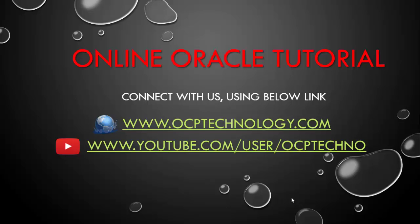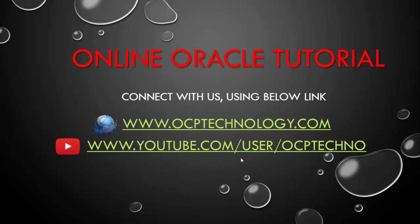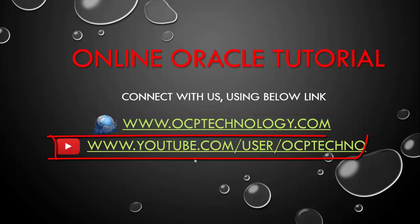Hello friends, welcome to OCP Technology. My name is Sri Payal and you can connect with us using the following path. This is my official website and this is my YouTube channel link where you can view all the videos about Oracle.